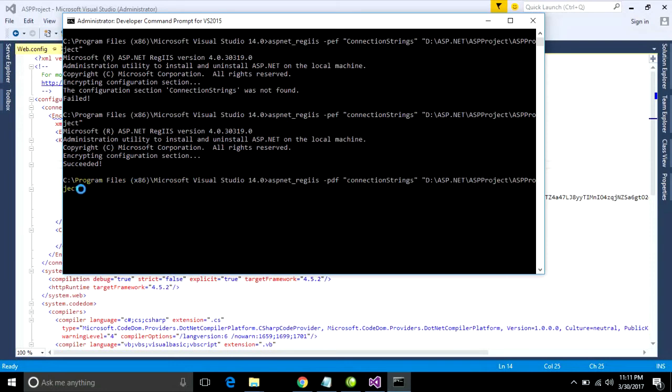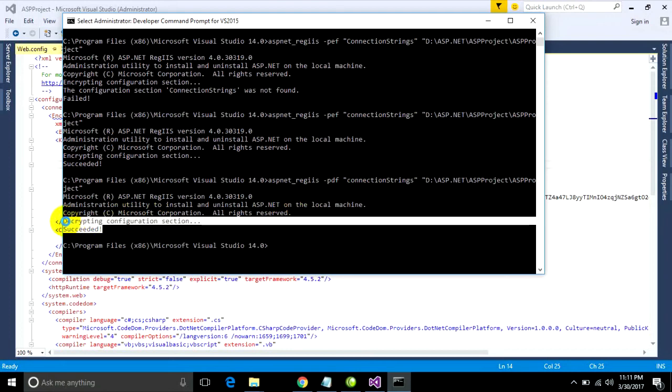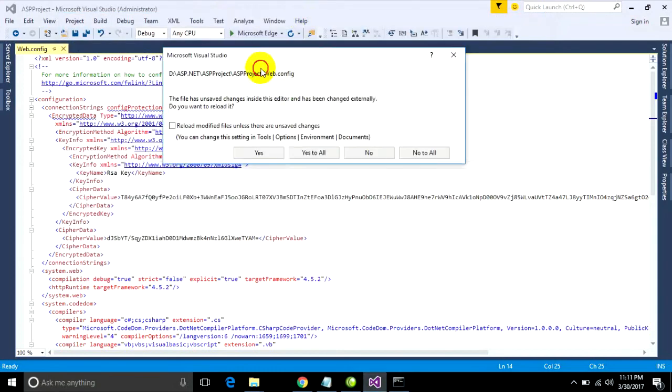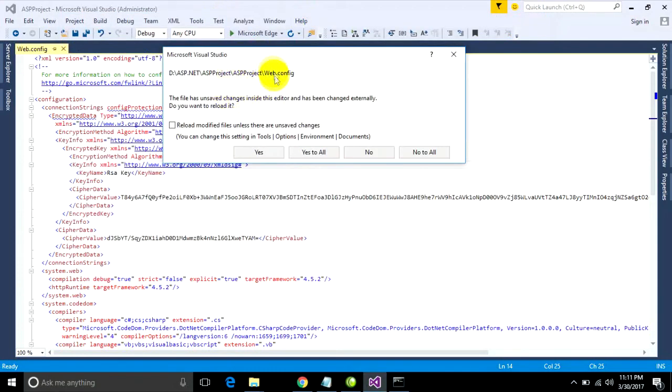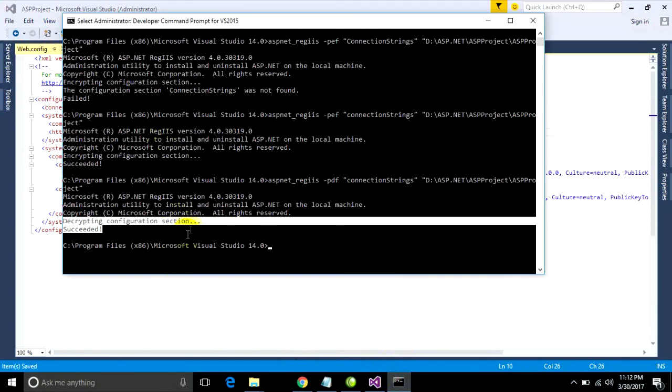It will show you like this: decrypting configuration section successfully. When you go to click on your project, it will revert to default information.